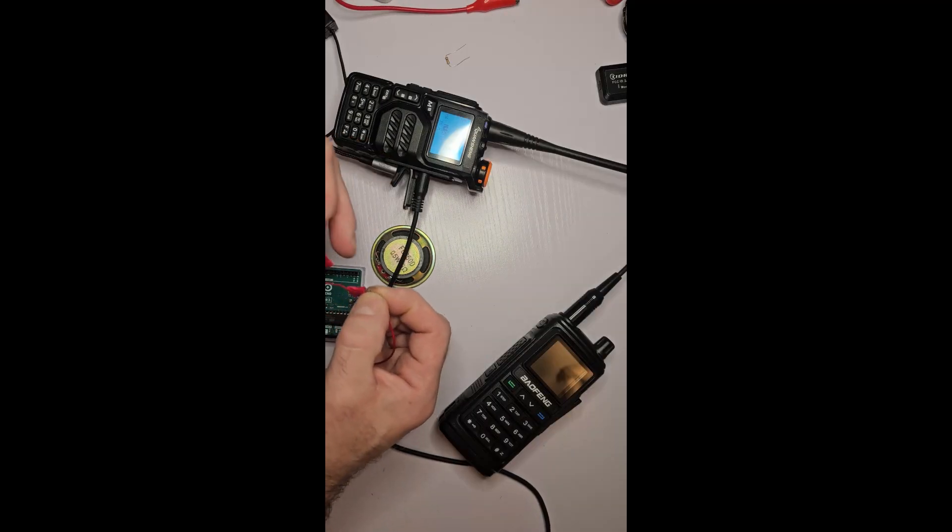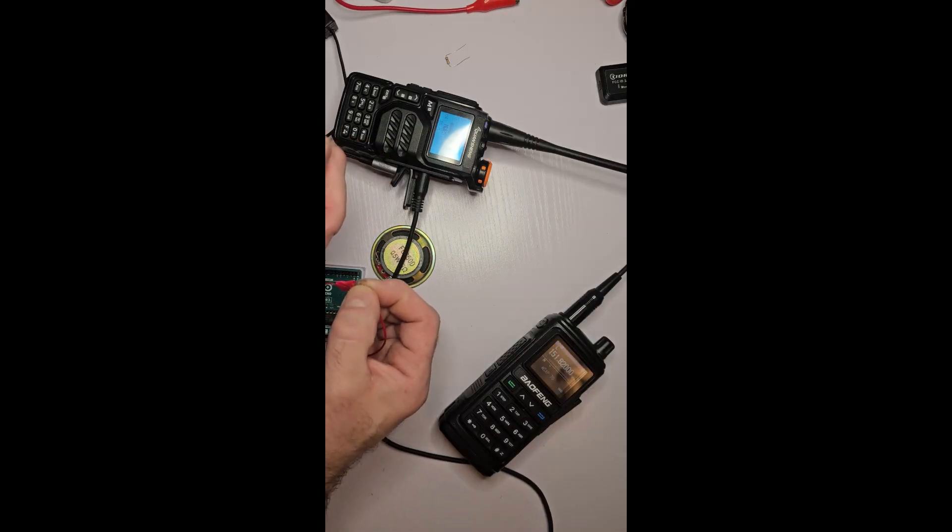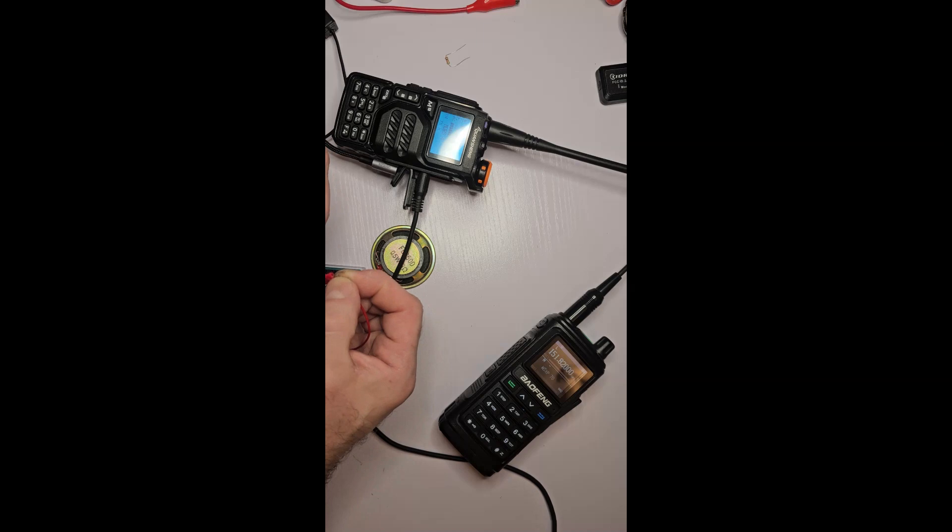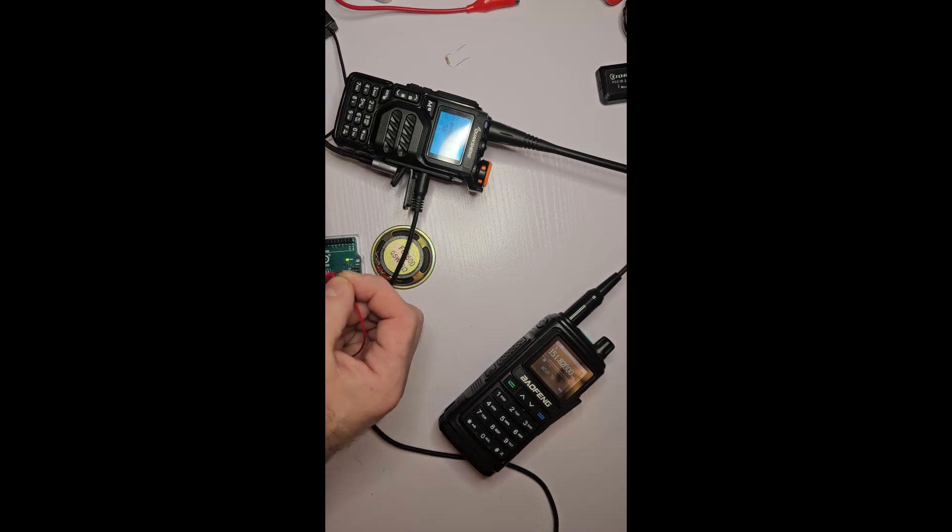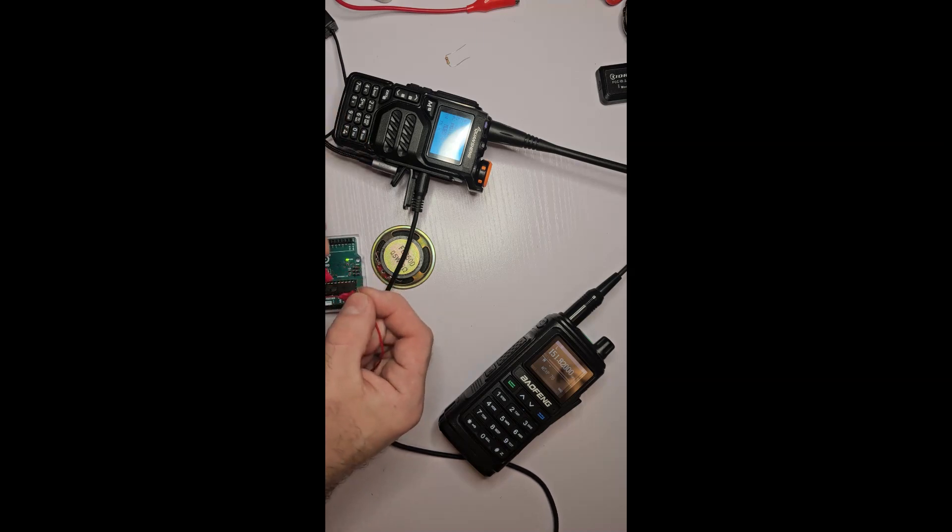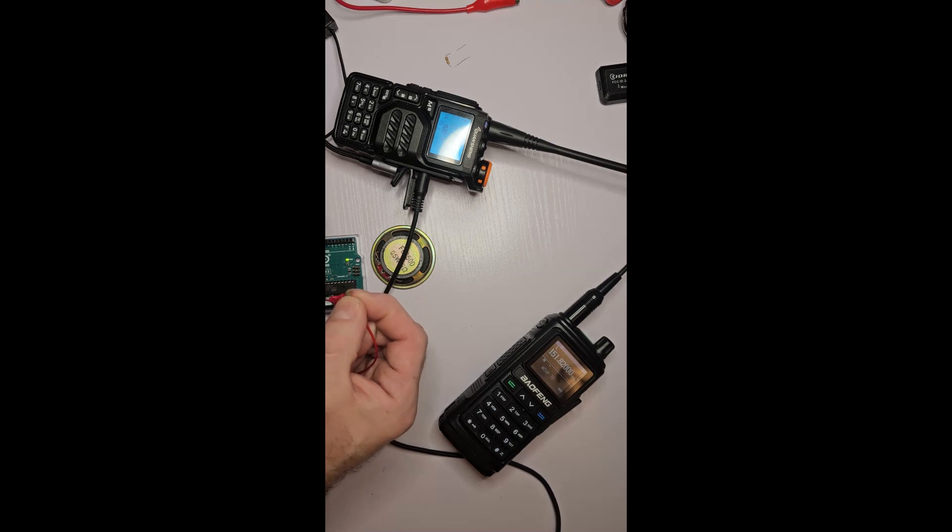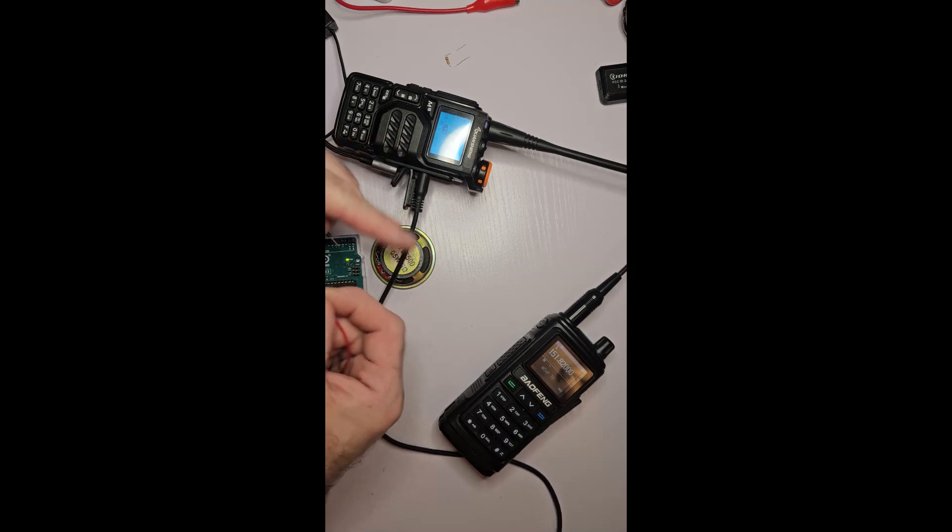Red to red, black to black. So we're going in here, out here.